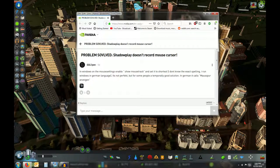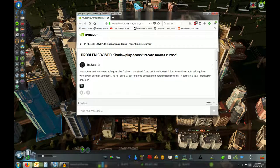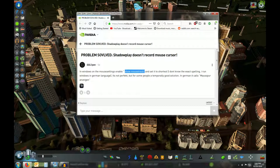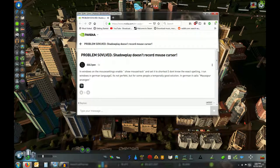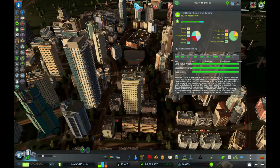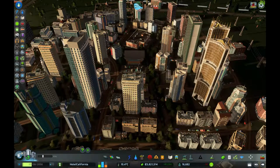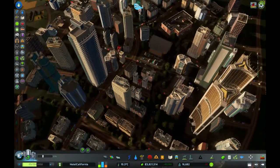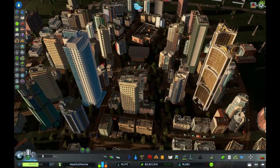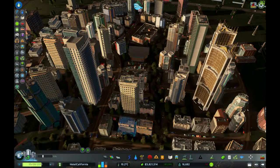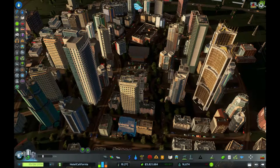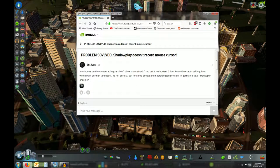The suggestion was to go into the mouse settings, enable mouse trails, and set it to the smallest increment. For desktop recordings it was great — it worked, a really good temporary fix. But as you can see, even on that setting, when I went to Cities: Skylines you can't see the cursor again.